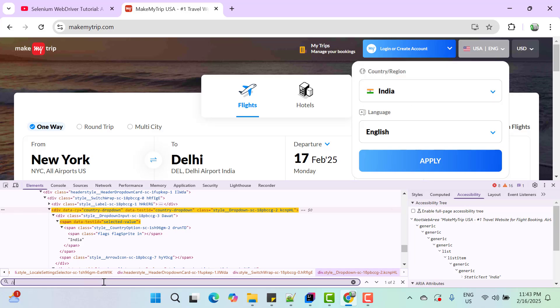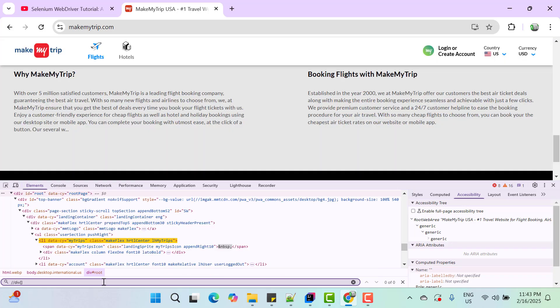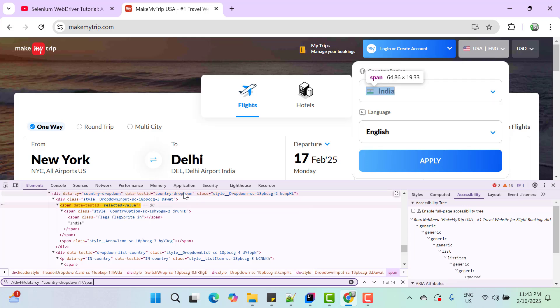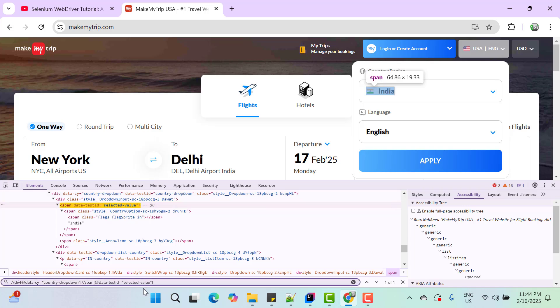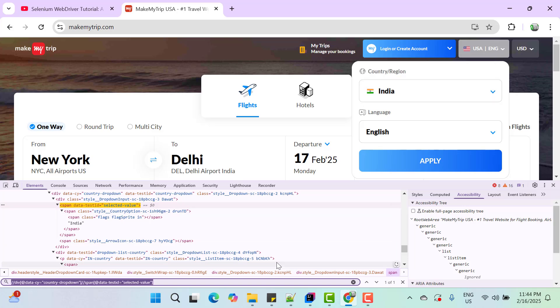So select /div, so now you can see it is highlighting only first dropdown and within that I will use span where we have this attribute. So now you can see it is finding only one web element and it is highlighting the desired dropdown. Now we need to use this locator and extract the text. So copy this locator.